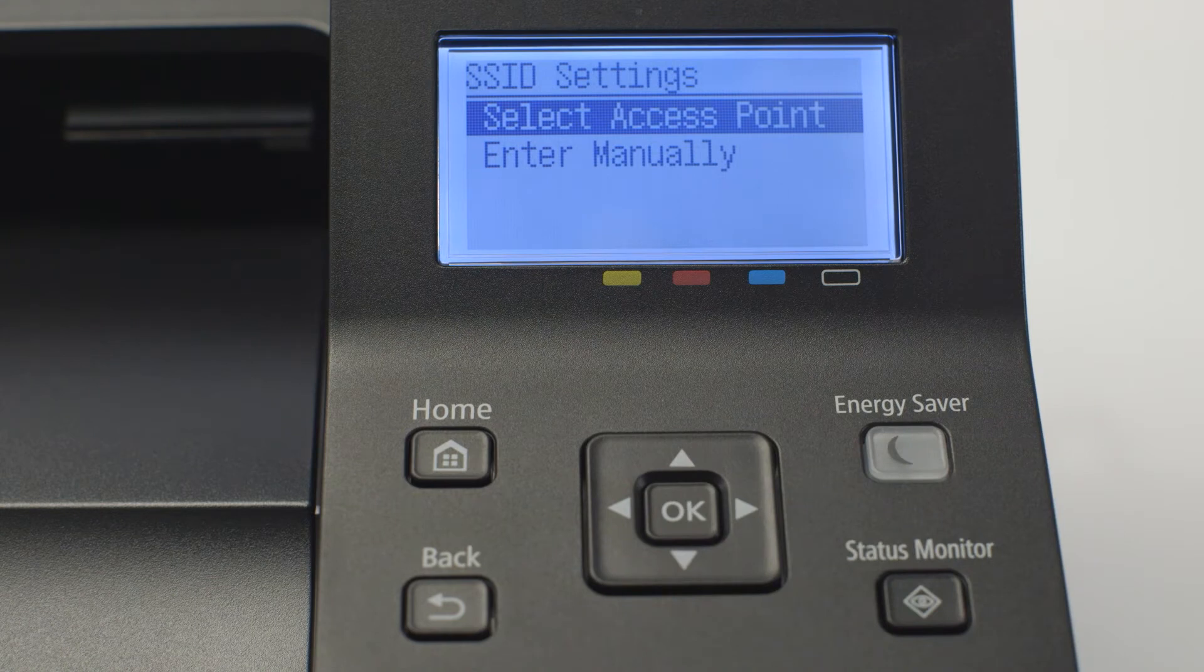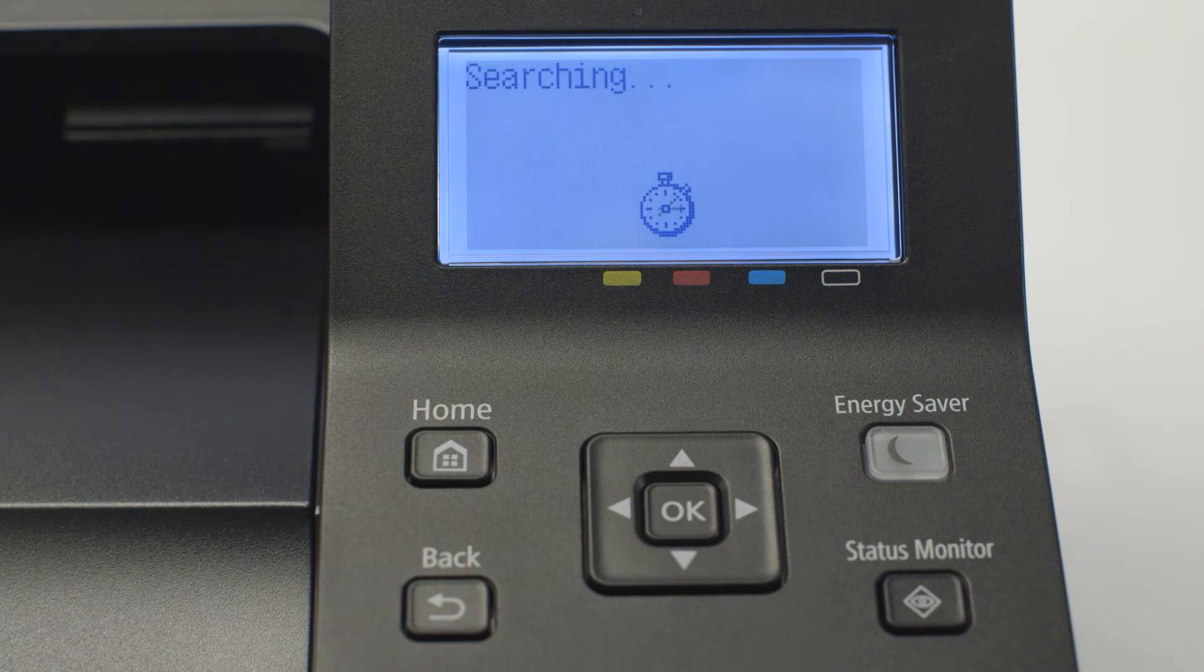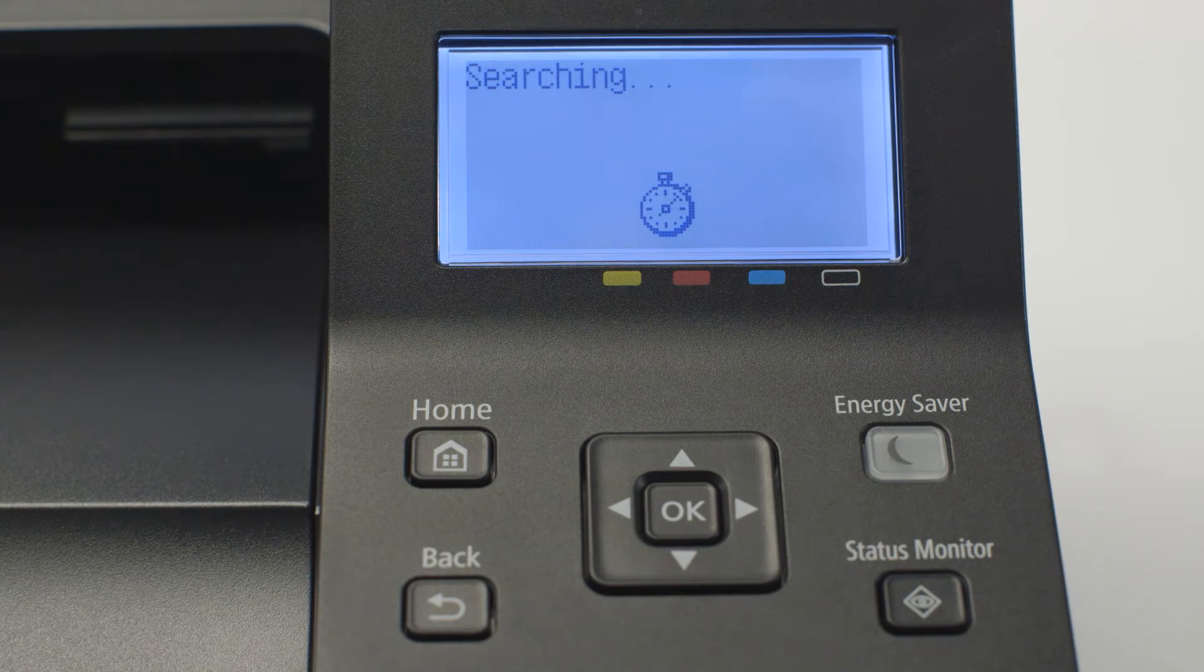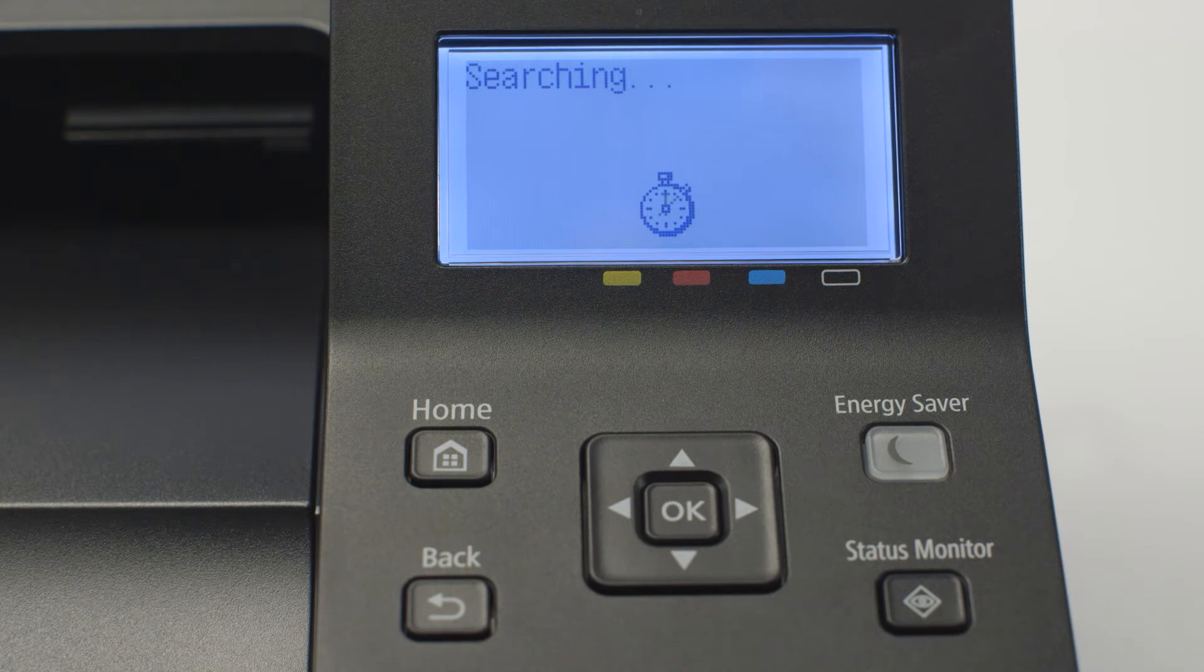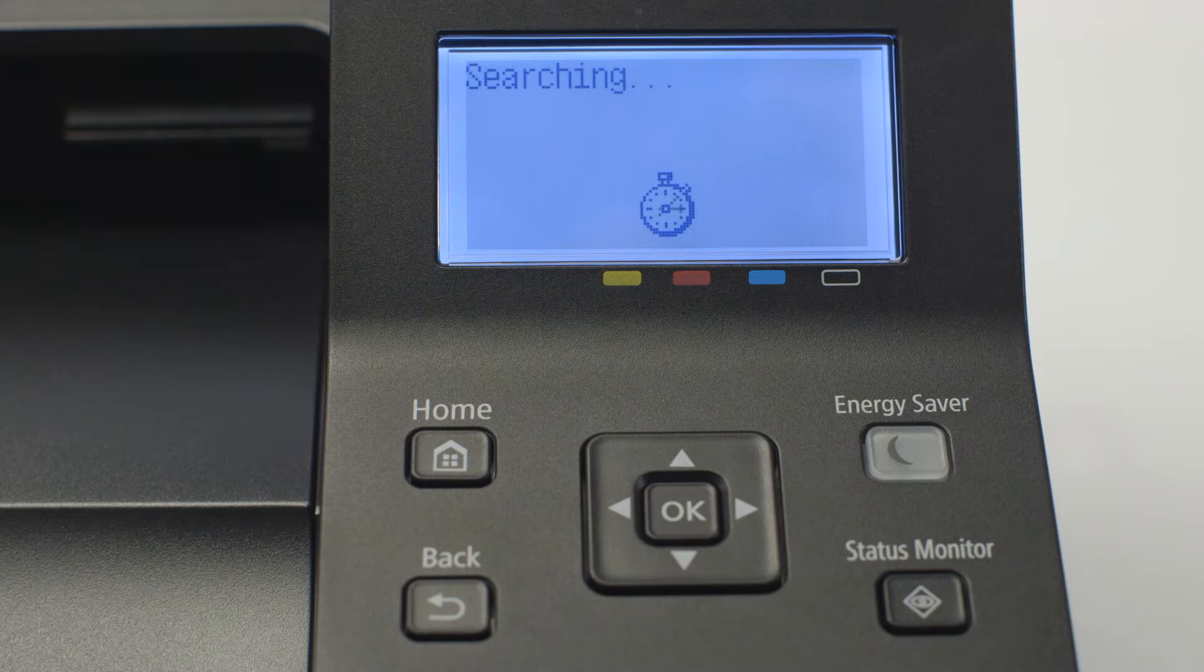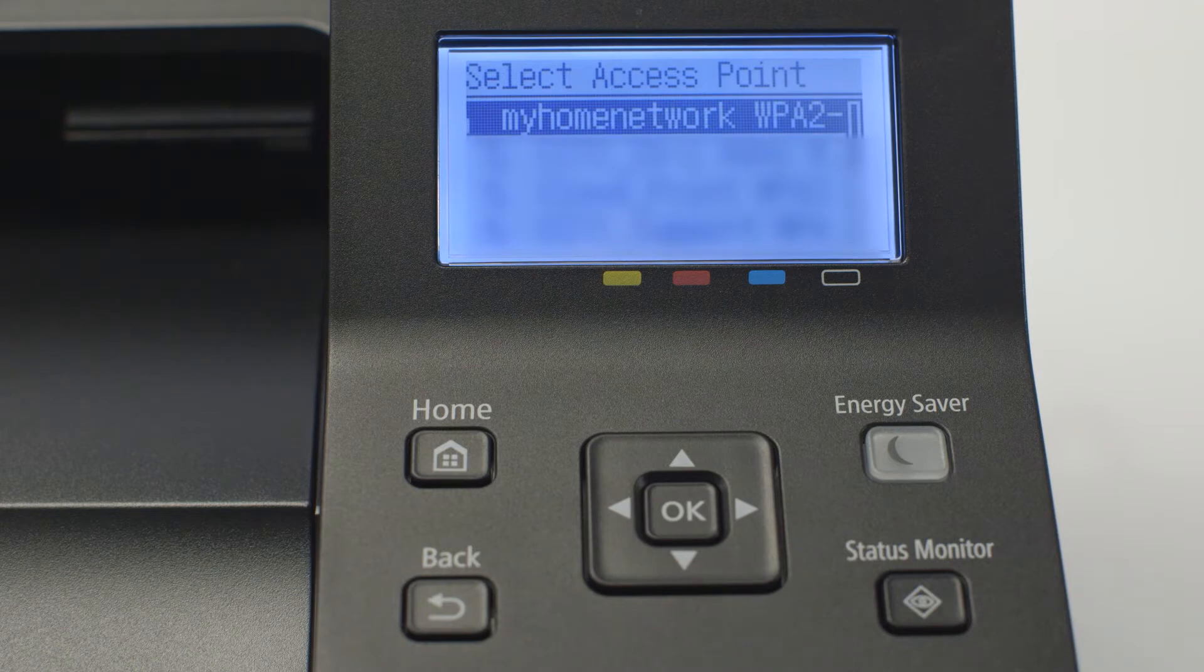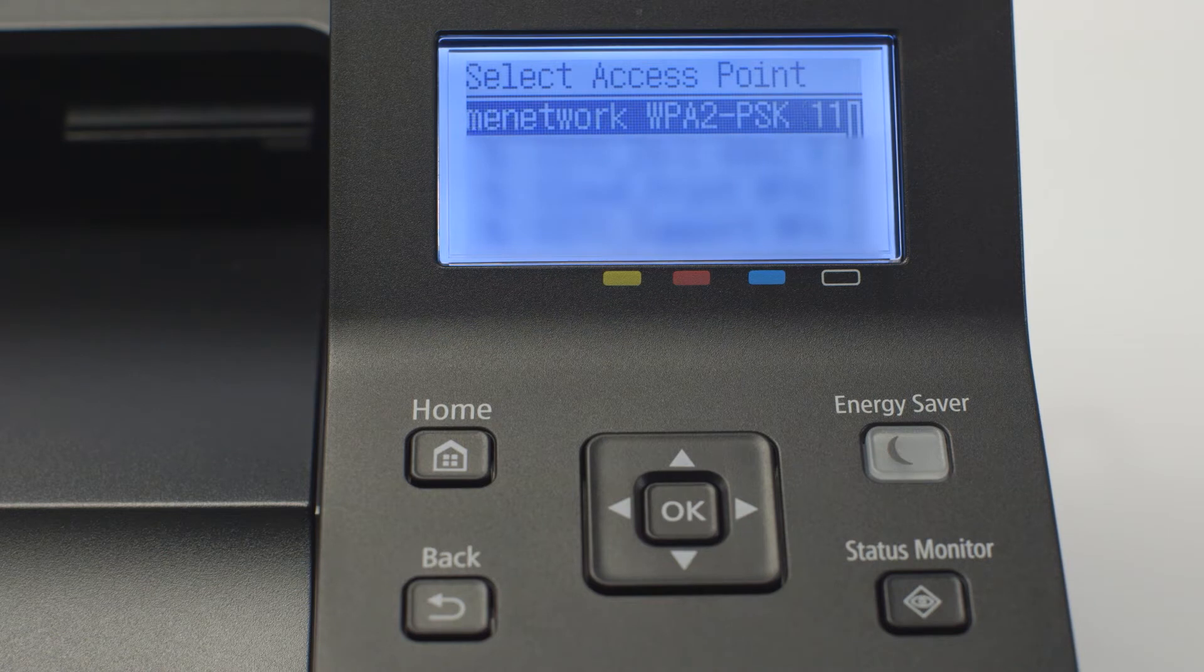Choose select access point and press ok. An SSID is your wireless network, also known as a Wi-Fi network. When a list of available wireless networks appears, select your SSID and press ok.